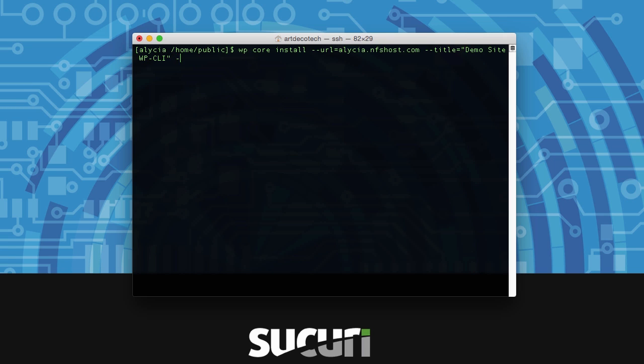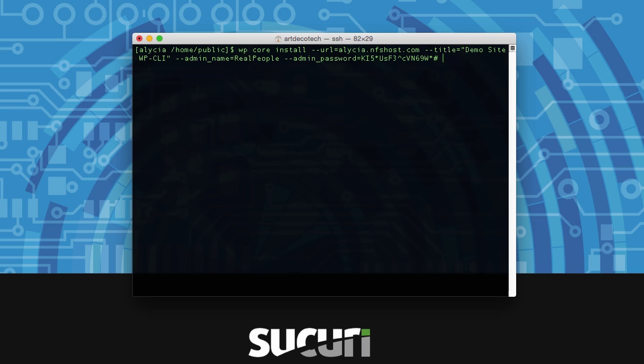You also want to set your admin name. This is what you're going to be using to log in to the WordPress dashboard. Your admin name also needs a really nice strong password. And you want to set the email as well.